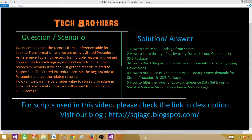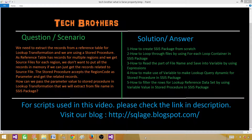Here is the scenario: we need to extract records from a reference table for our lookup transformation and we are using a stored procedure to extract those records. The reference table has records for multiple regions and we get source files for each region. The stored procedure accepts the region code as a parameter and gets the related records. We will use this parameter to pass values to the stored procedure and get that region value from the file names.